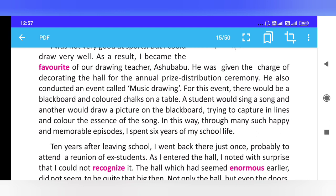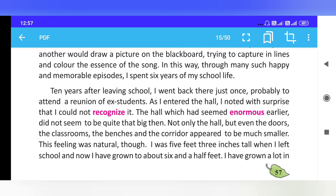In this way, through many such happy and memorable episodes, I spent six years of my school life. Ten years after leaving school, I went back there just once, probably to attend a reunion of ex-students.